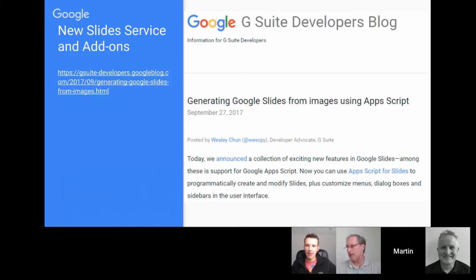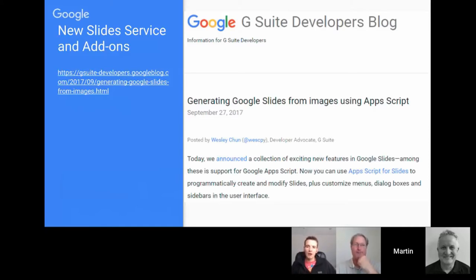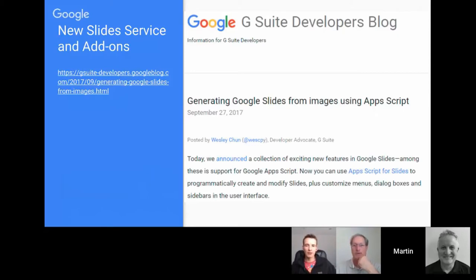There was a question on the Google Plus community asking whether the Slides service has cursor position. The answer is no — we didn't see it there. The Slides service doesn't have cursor position. It's less of the Google Docs side of things, but you can always put something somewhere and people can drag things.